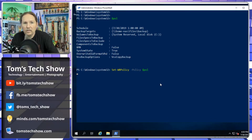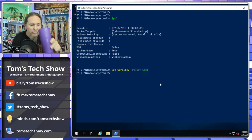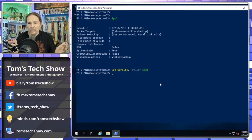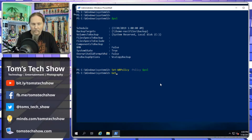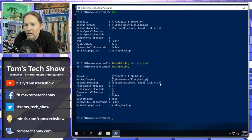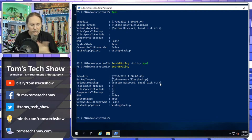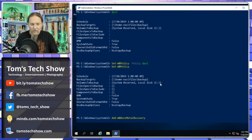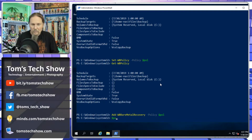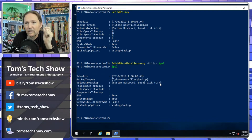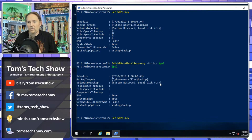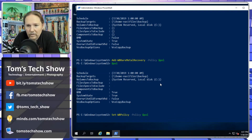We can run Get-WBPolicy to see the policy currently in place. I notice I also want bare metal recovery enabled, so I run Add-WBBareMetalRecovery -Policy $policy. That adds BMR to the policy object, but it hasn't been applied to the system yet. We need to run Set-WBPolicy again to apply the updated policy — that takes a few seconds.